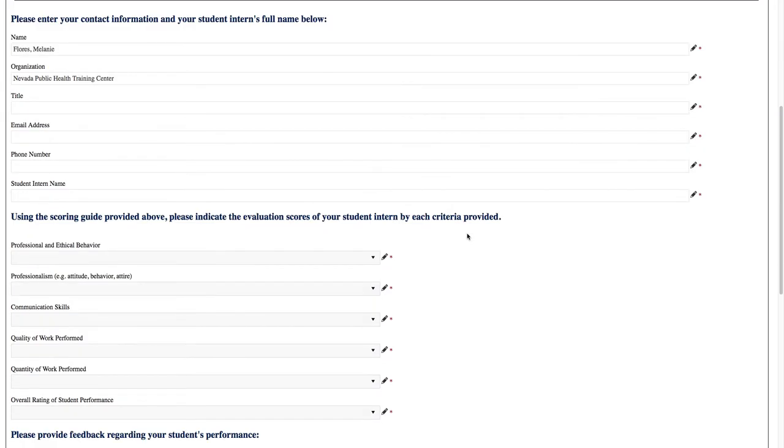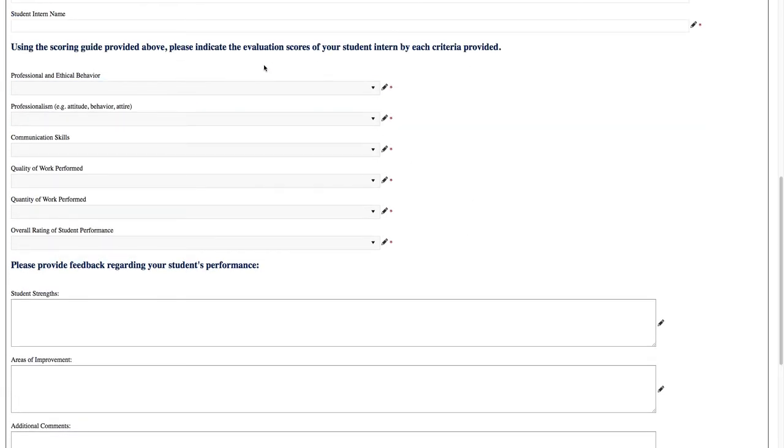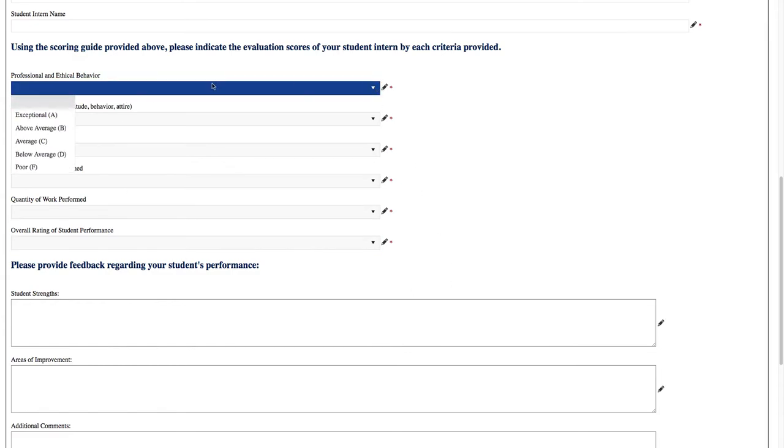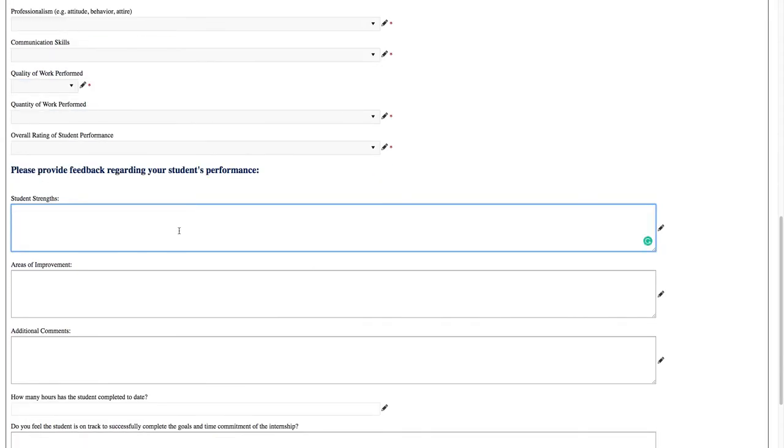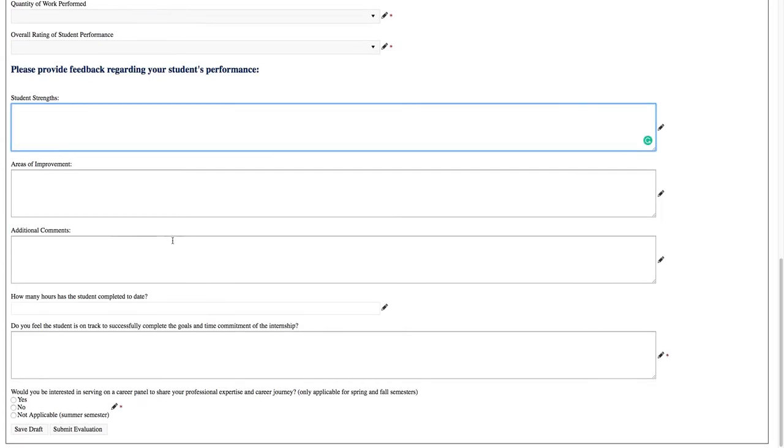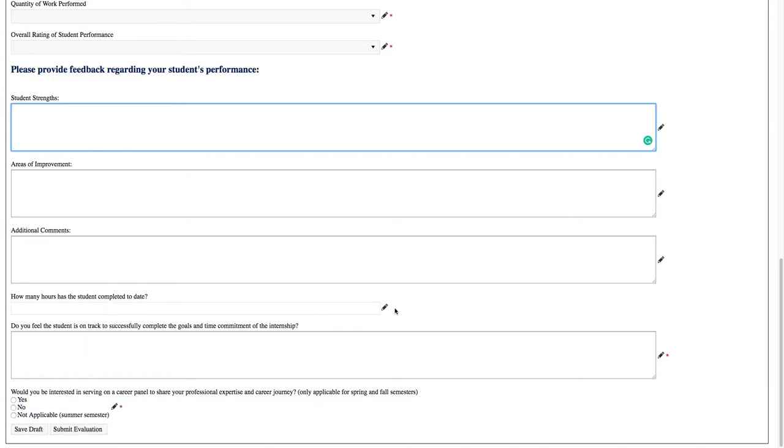Here are the criteria that we just talked about in that rubric. You can choose what grade you want to give the student. You can see by the little star here that it's a mandatory field. We want to assess student strengths, areas of improvement, any additional comments. If you are taking students in one of the main semesters, such as spring or fall, we want to know whether you'd be willing to be on our career panel expo that we hold at the end of each of those semesters. You can save the draft. If you save the draft, it'll stay in your queue. Nobody will see it because you're technically working on it. However, once you submit the evaluation, that goes to the field office.